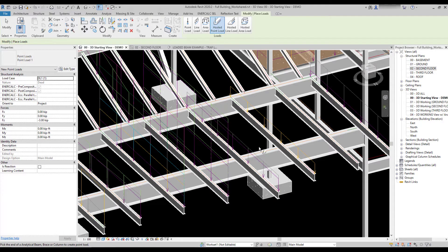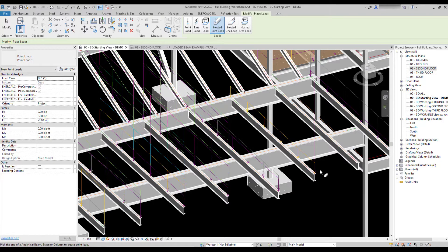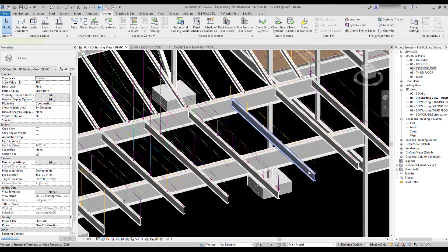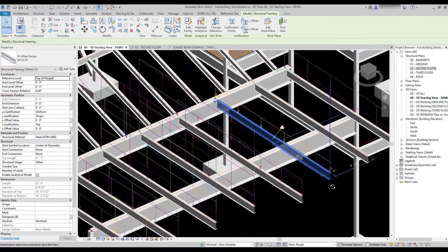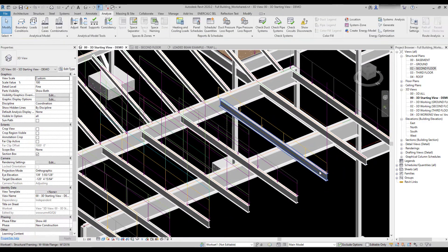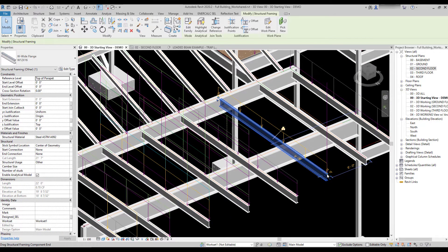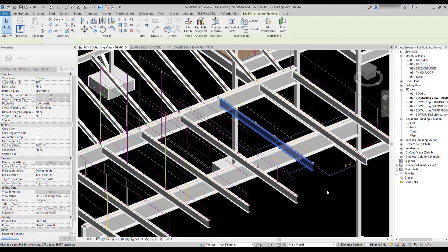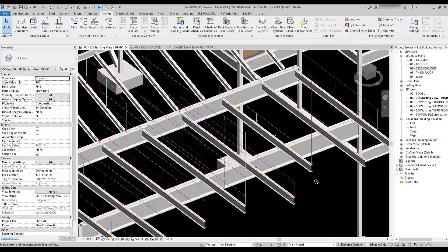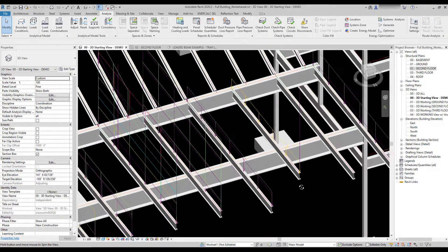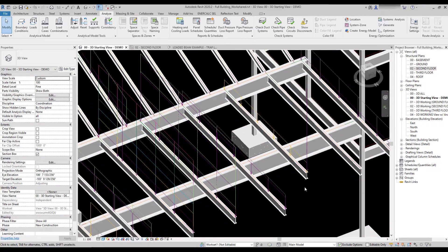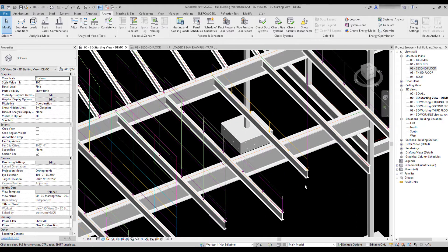So if I take a hosted point load and place it here, now that both of these are hosted, you'll notice that if I change the extents of the beam by dragging the endpoint, both of those loads automatically move with the endpoint of the beam. The reason being because they are hosted to the underlying analytical element.